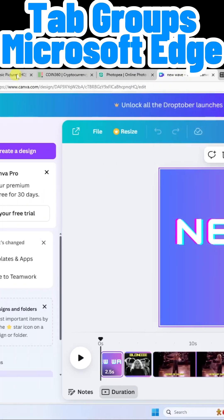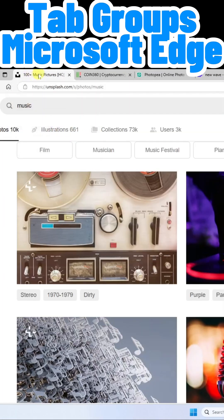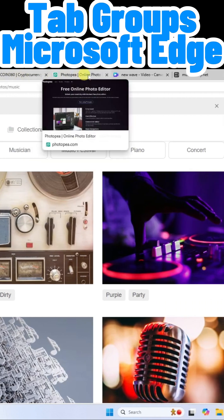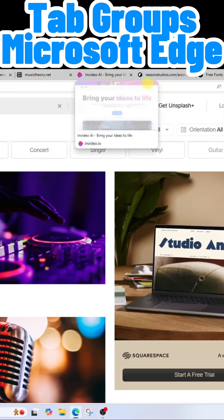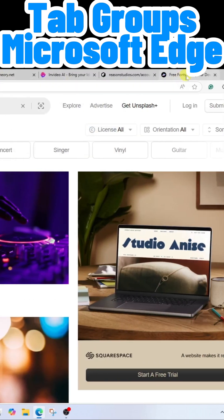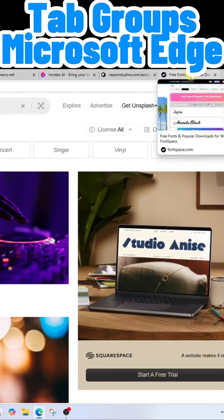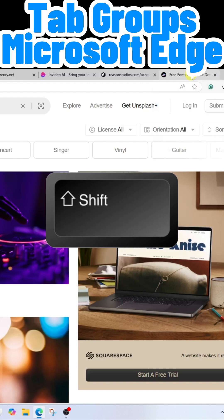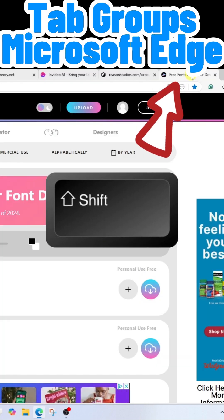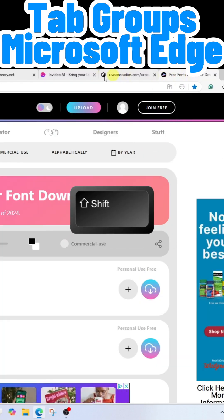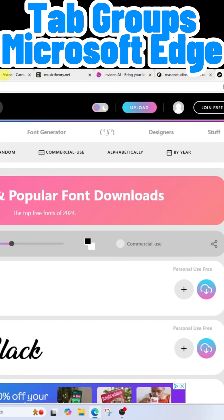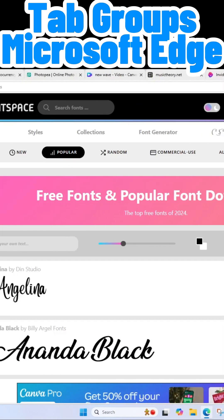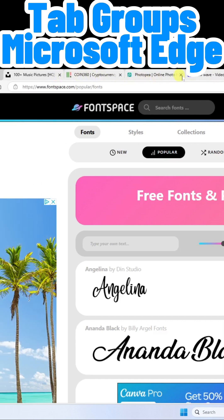I'm going to go over here to the tab at the far left, then go all the way over to the tab at the far right. I'm going to hold Shift on my keyboard and then click this tab. You'll notice that this highlights all of the tabs in between as well.